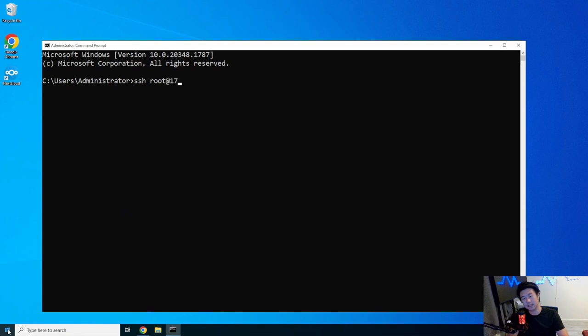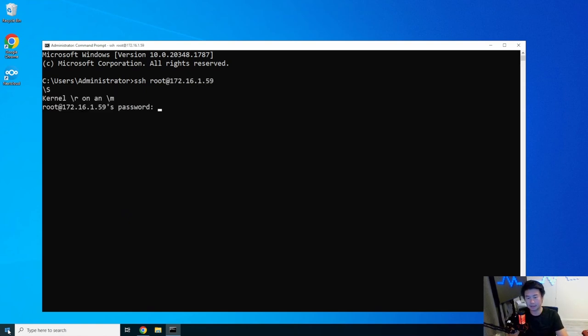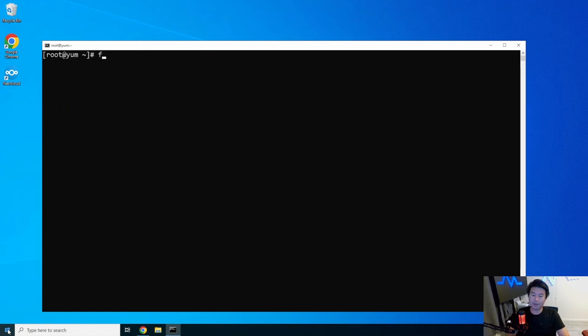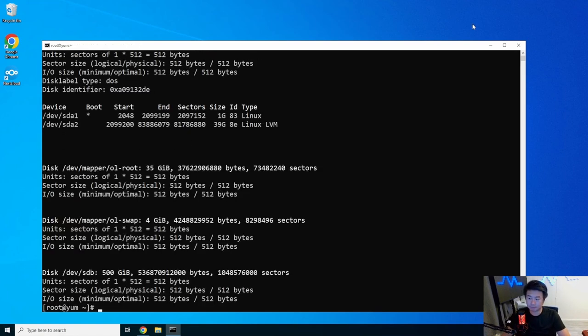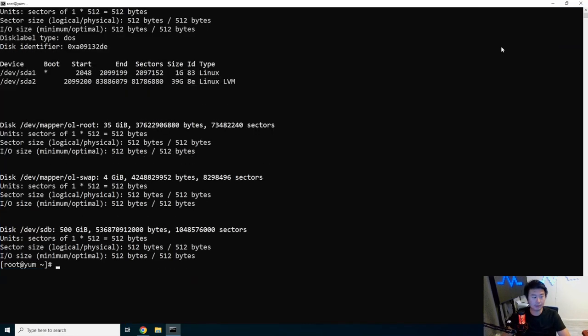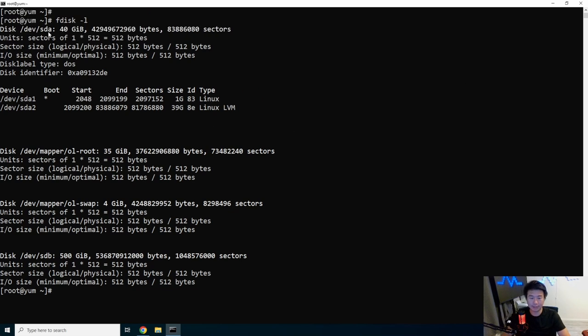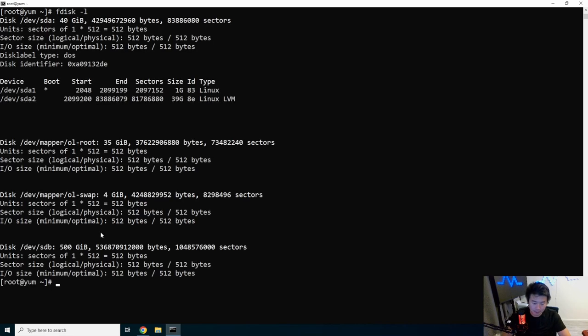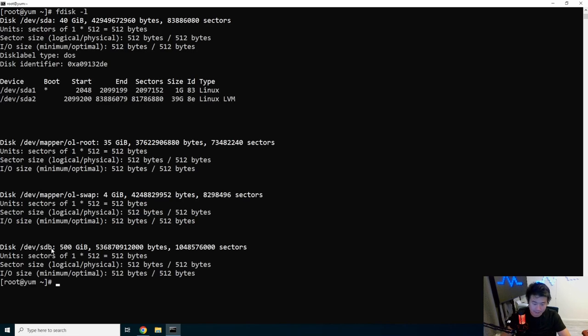Now that that is completed, we can SSH to our machine at 161.59. We can do an fdisk -l. We might actually maximize this so you can see everything. We got our normal hard drive that's 40 gigs for our boot and OS volume, and then we got our 500 gig disk over here.